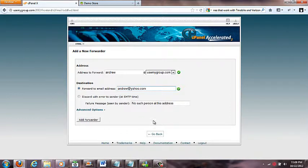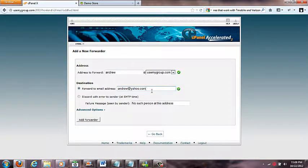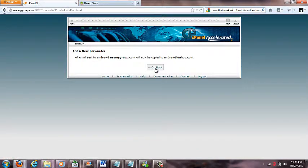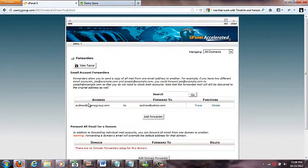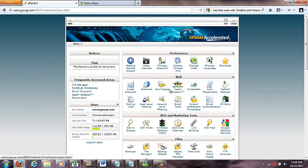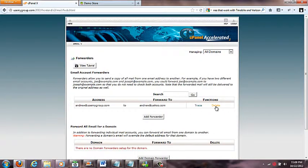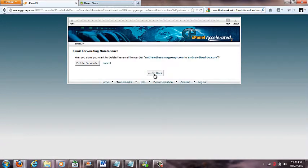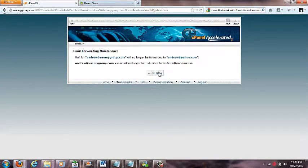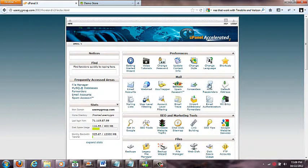Now I click add forwarder. Now anybody that emails this email will automatically have that email go to my regular one, my cell phone email, whatever I want that to be. So I do that, I click add forwarder, and there we go. Here's my one forwarder. This one goes to this one. Pretty simple. I better get rid of that since I don't have that email, so I'll delete that.